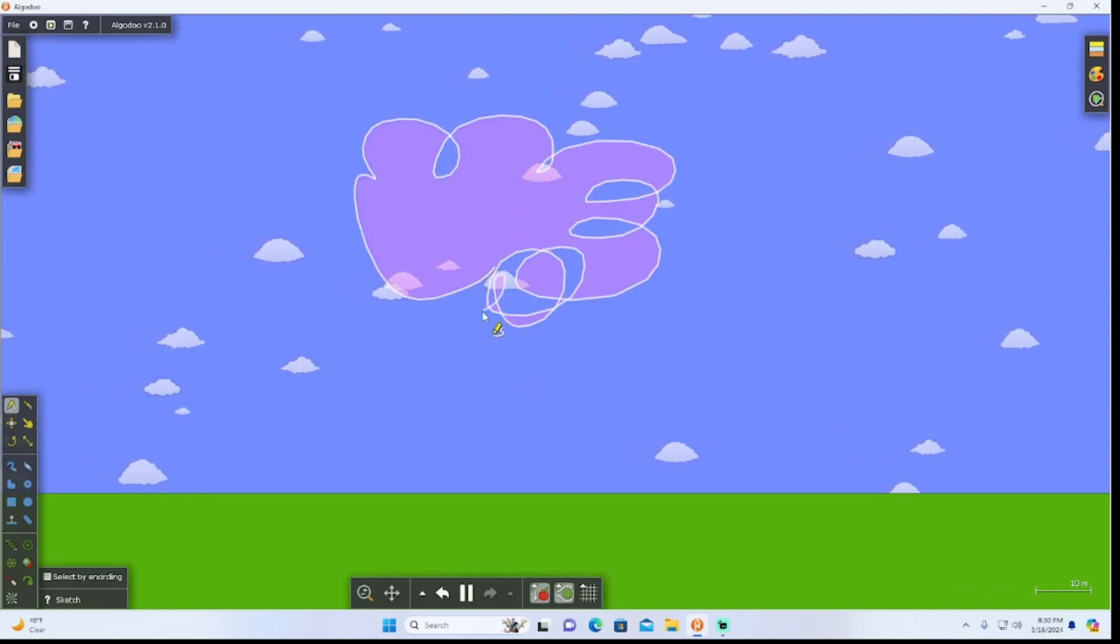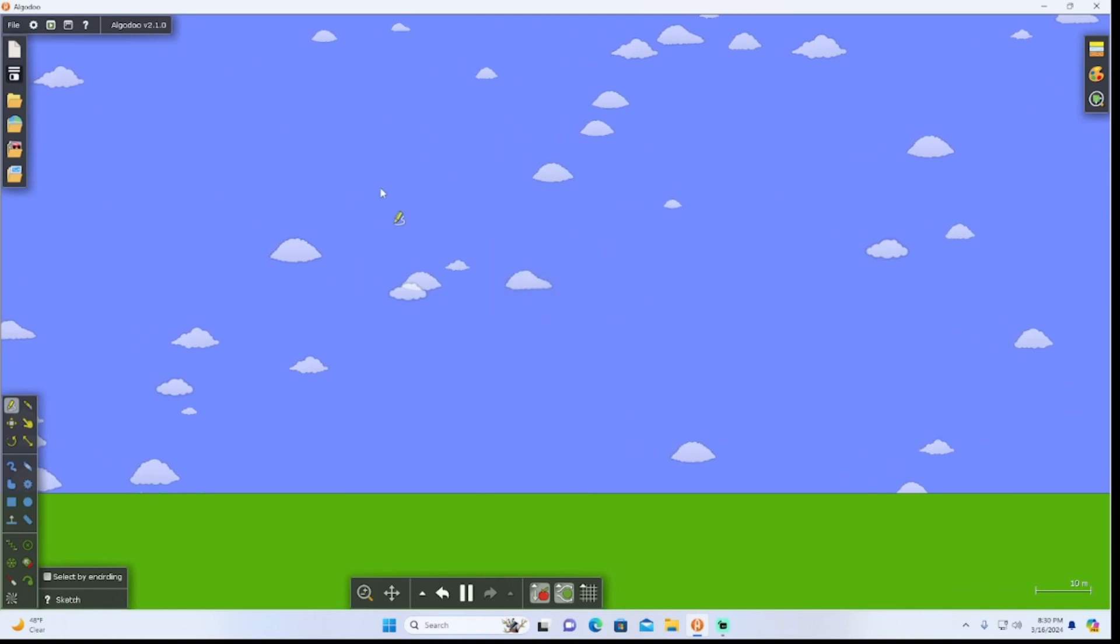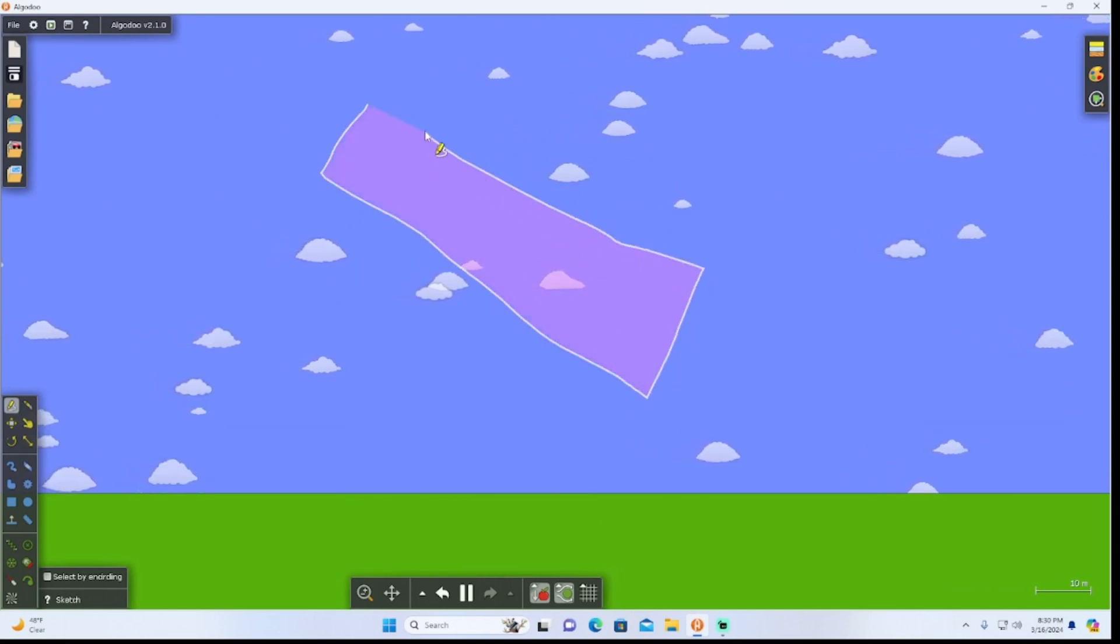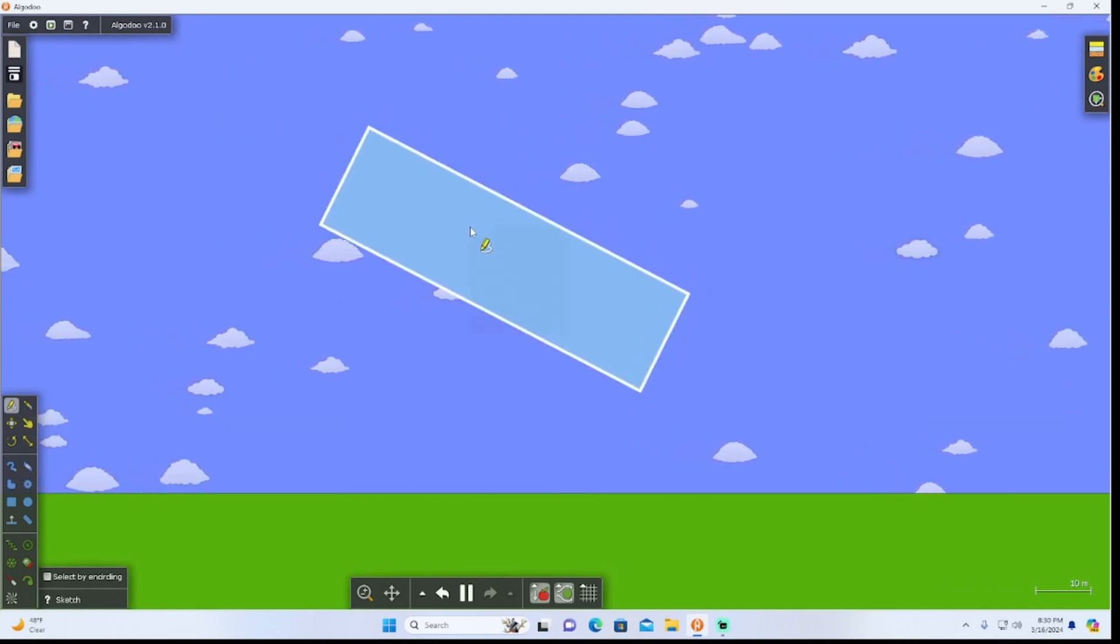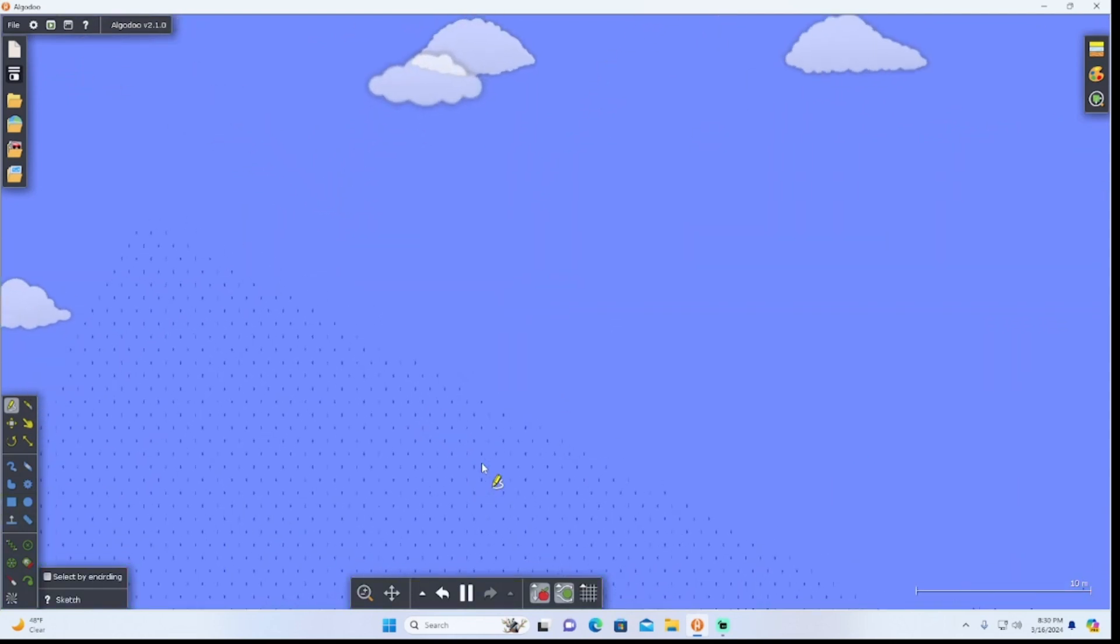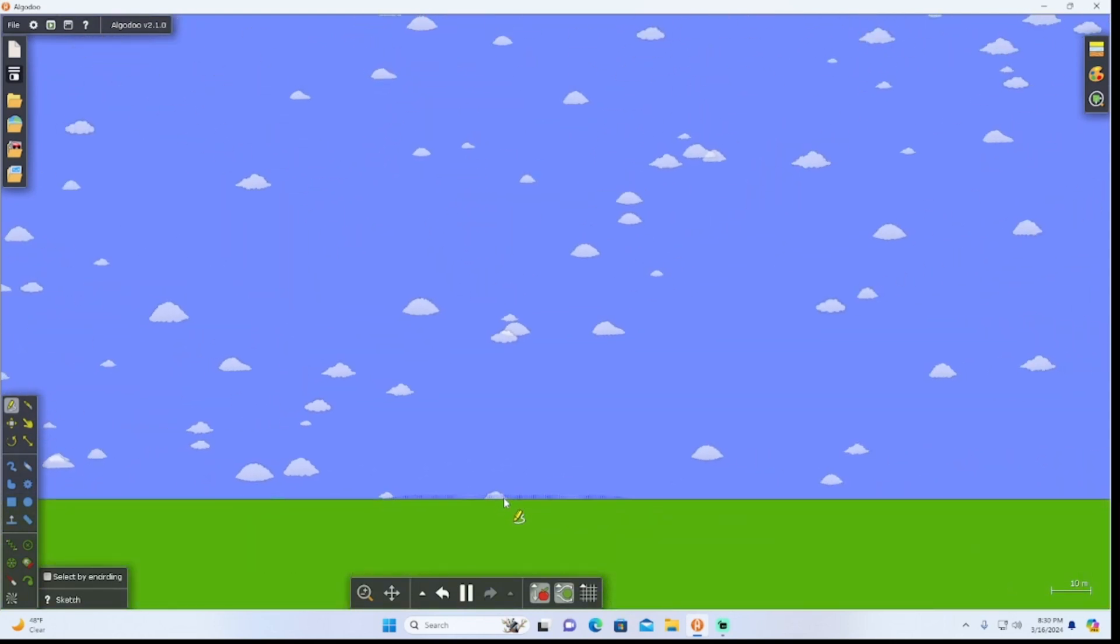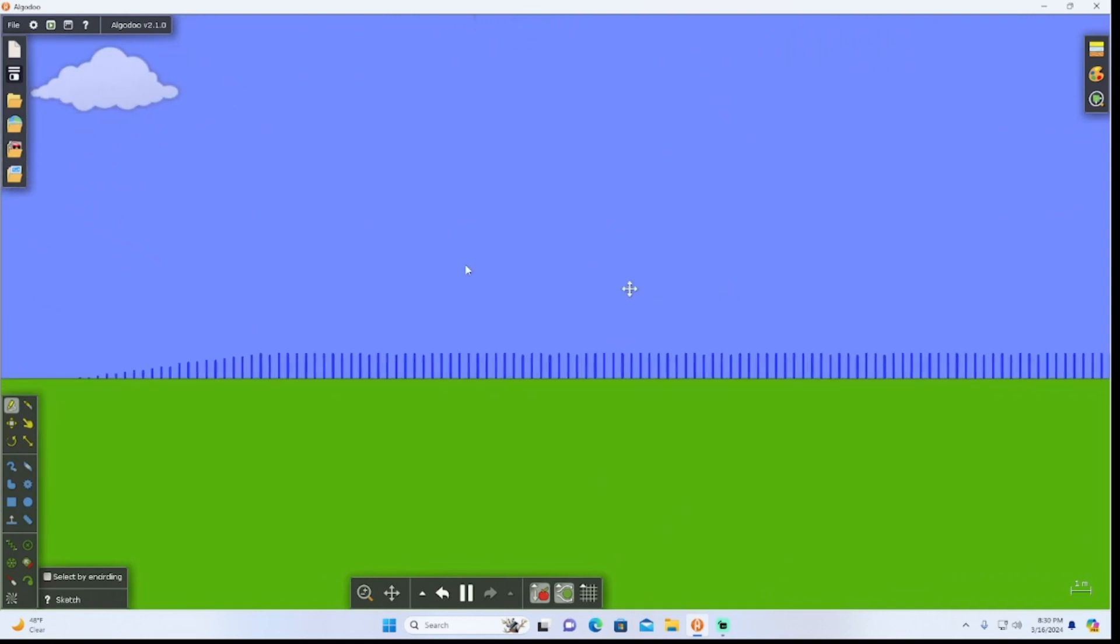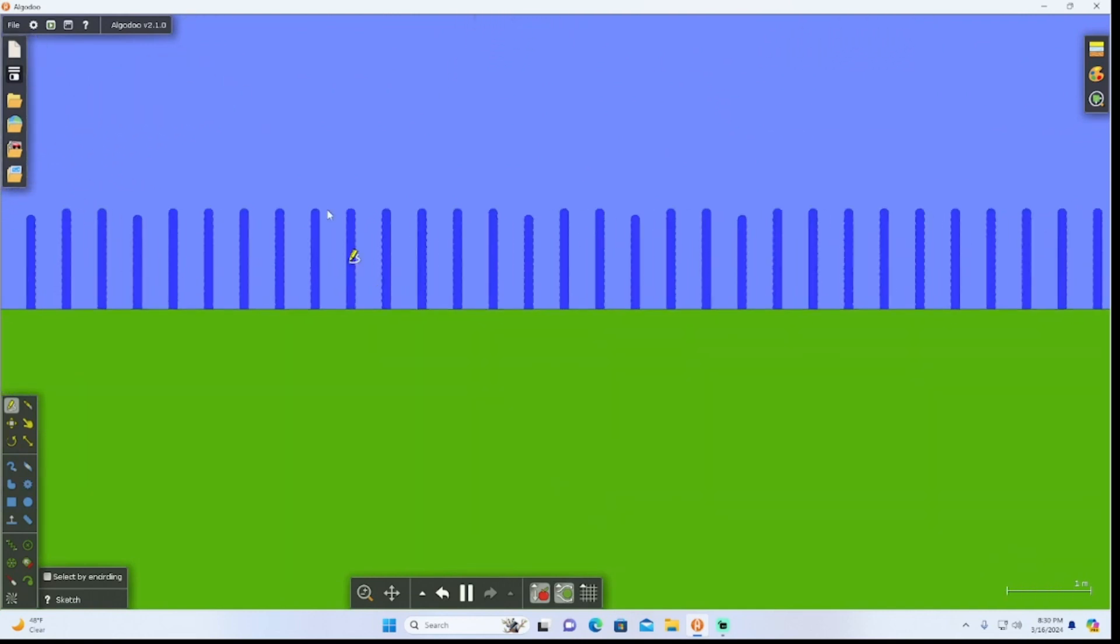This is kind of cool because if you draw something, it'll guess what you're drawing and form it into a shape like that. And if you didn't know, you can liquify objects. Sometimes there's this glitch where it just stacks on top of each other.